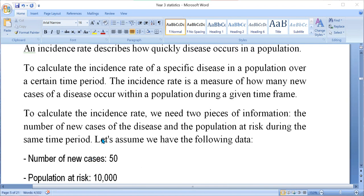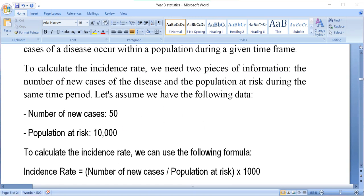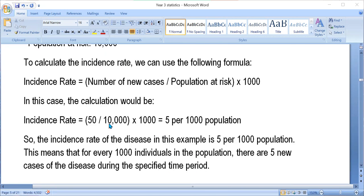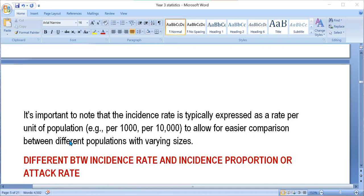To calculate the incidence rate, we need the number of new cases over the total population exposed. For example, if the number of new cases of a particular disease is 50 and the population at risk is 10,000, applying the formula gives 5 persons per 1,000 population. This means that for every 1,000 individuals in the population, there are 5 new cases of the disease during that specific period. The incidence rate is typically expressed as a rate per unit of population — 1,000 or 10,000 — to allow easy comparison between populations of varying sizes.